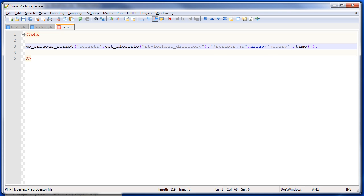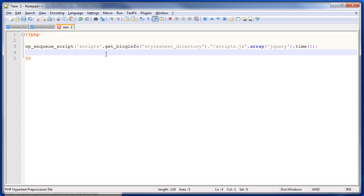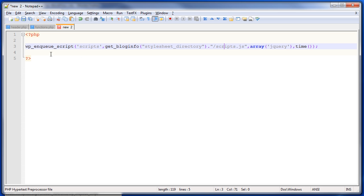It means that it'll always load my scripts.js file after it's loaded jQuery. This is really cool, because you never have to worry about what order things are getting loaded in. You just have to make sure that your scripts have their correct dependencies. The last parameter here is a version parameter. I'm just using a timestamp. It's a little lazy and sloppy, but it works for when I'm doing development work.